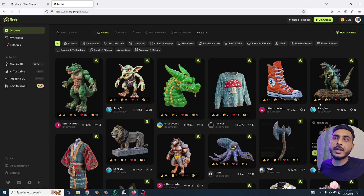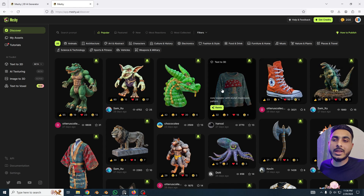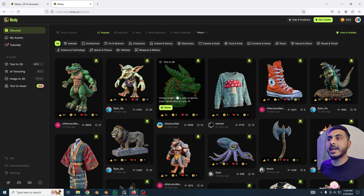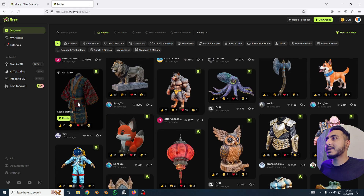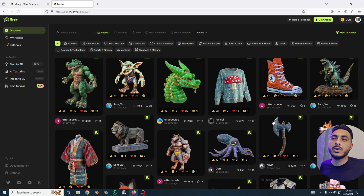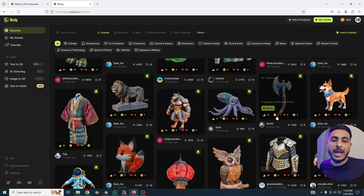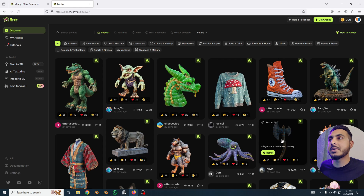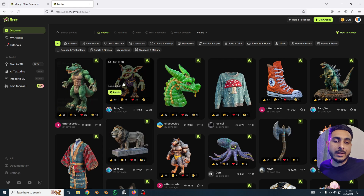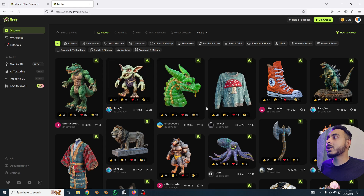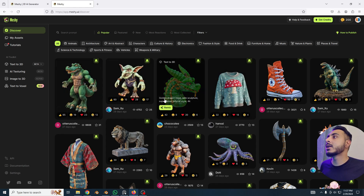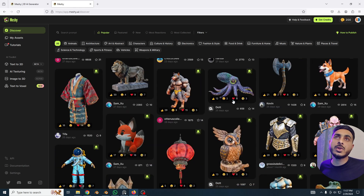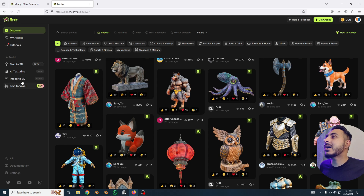Now we're here and as you can see, all the models visible were created with this website. You can just add your prompts and it converts them into a 3D model — some of them are really optimized and look really good. You can explore that, and soon it will have a huge library of ready-made assets. But the best thing is you can create your own 3D model with your own imagination and text.